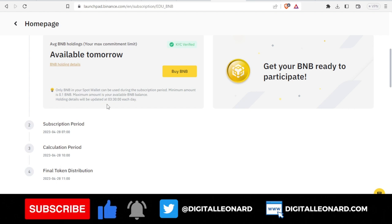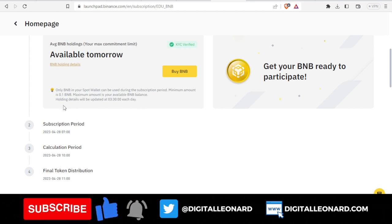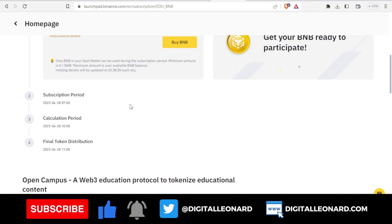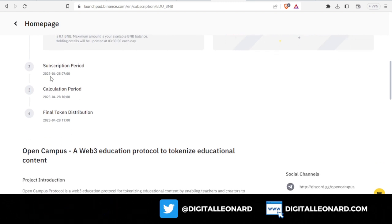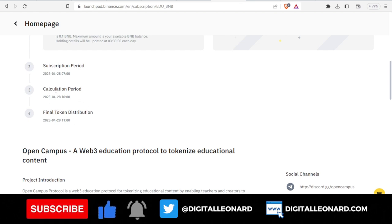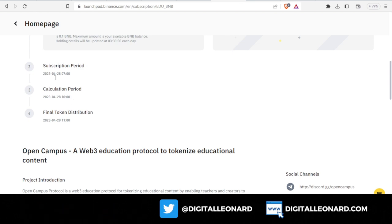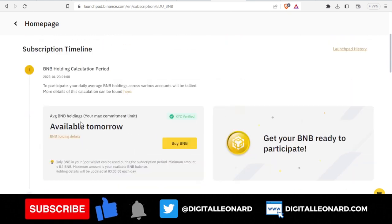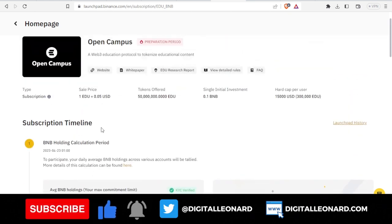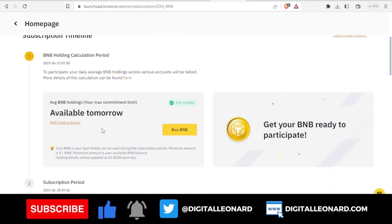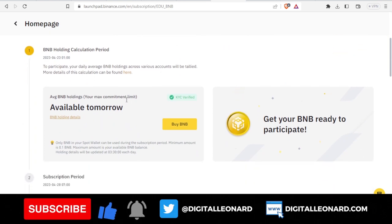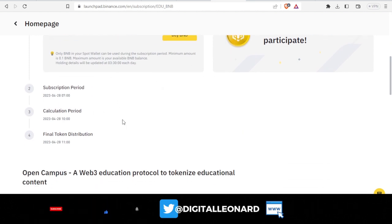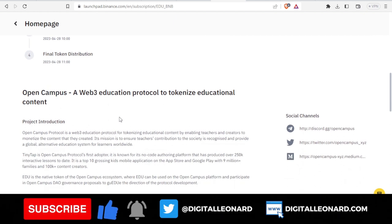Only BNB in your spot wallet can be used during the subscription period. Minimum amount is 0.1 BNB, maximum amount is your available BNB balance. Holding details will be updated at 3:30 each day. The subscription period will start from this date here, the calculation period will be this date, and the final token distribution is a one day process. But you need to have some BNB in your wallet before tomorrow because the snapshot will be taking place from tomorrow, and that will determine whether you qualify to get some of this token.